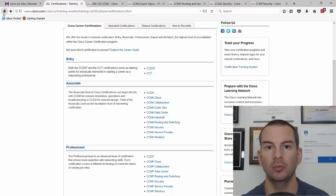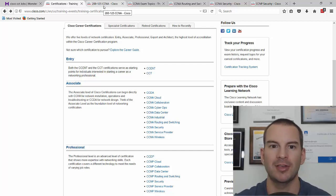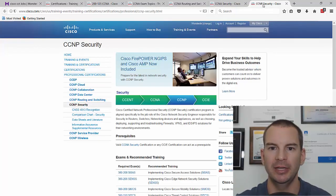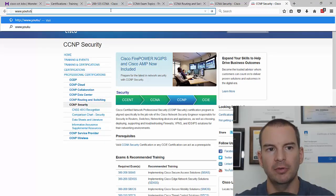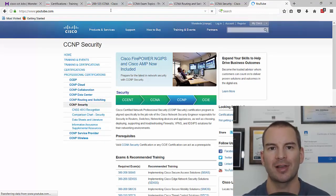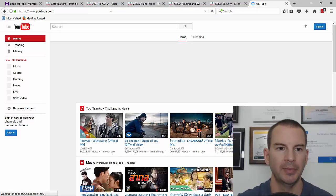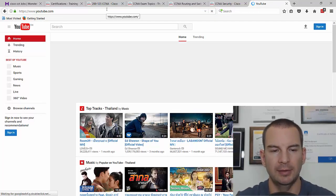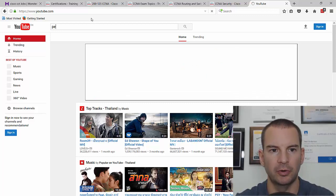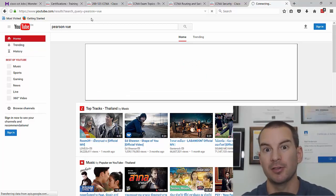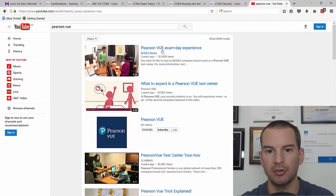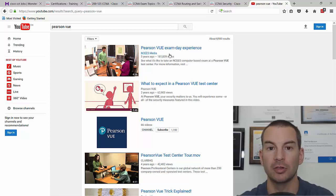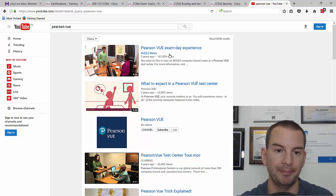If you're wondering what it's going to look like in the test center, obviously I don't have a test center here, so I can't show you personally. But if we go to YouTube, there are several videos that are going to show you exactly what happens on the day. So I'm in YouTube and I'm going to search for Pearson VUE. The first one is pretty good. This Pearson VUE exam day experience from NCEES Media shows you clearly what's going to happen when you come in to do the exam.